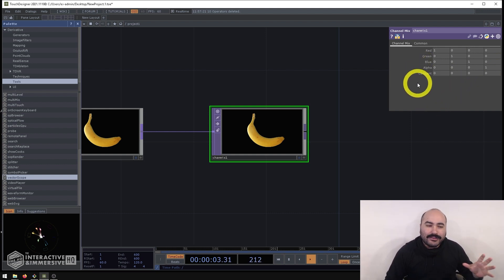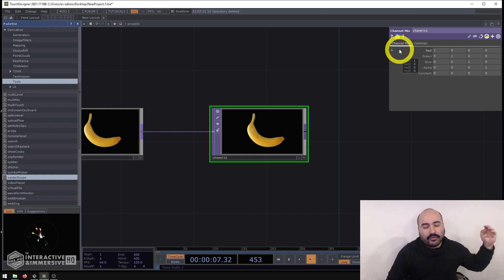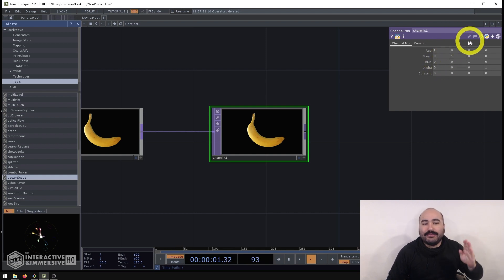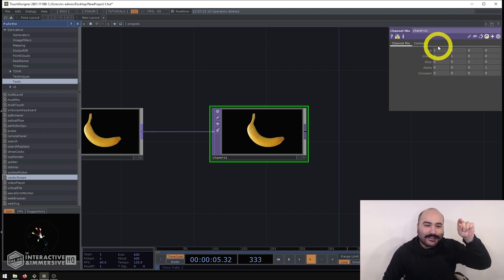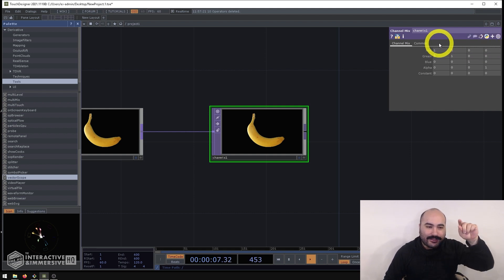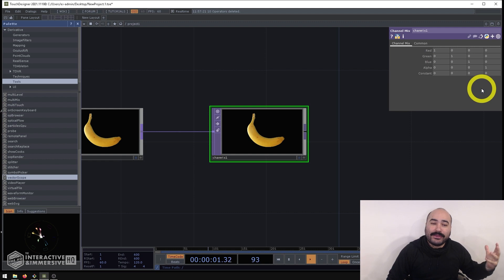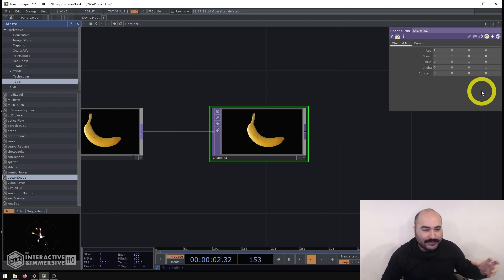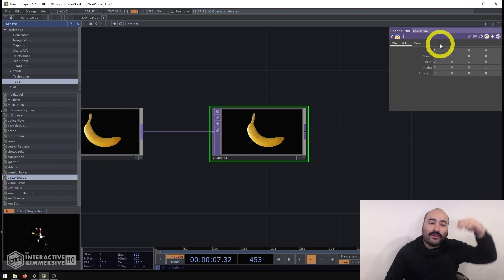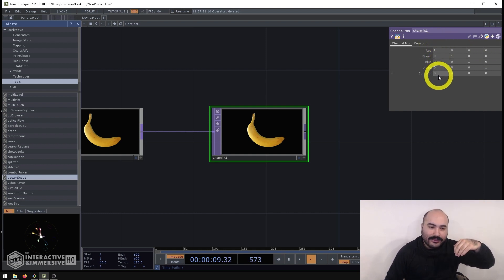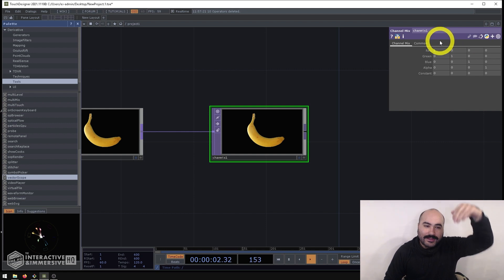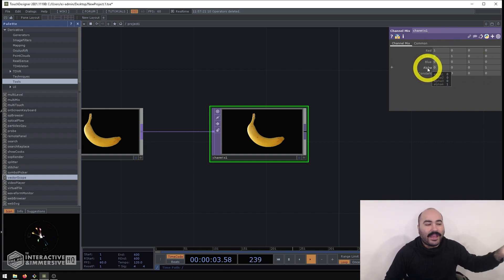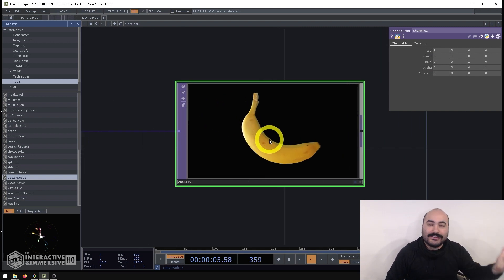So the best way to think about the parameters of the channel mix is that each row is an output and each column is an input channel. Now I really wish derivative would include just little bits of text along the top here to say red green blue and alpha because I think that would make it a lot easier for folks to understand. But in the meantime if you essentially think of red going across here but also red coming down here that's going to be your red output channel and your red input channel.